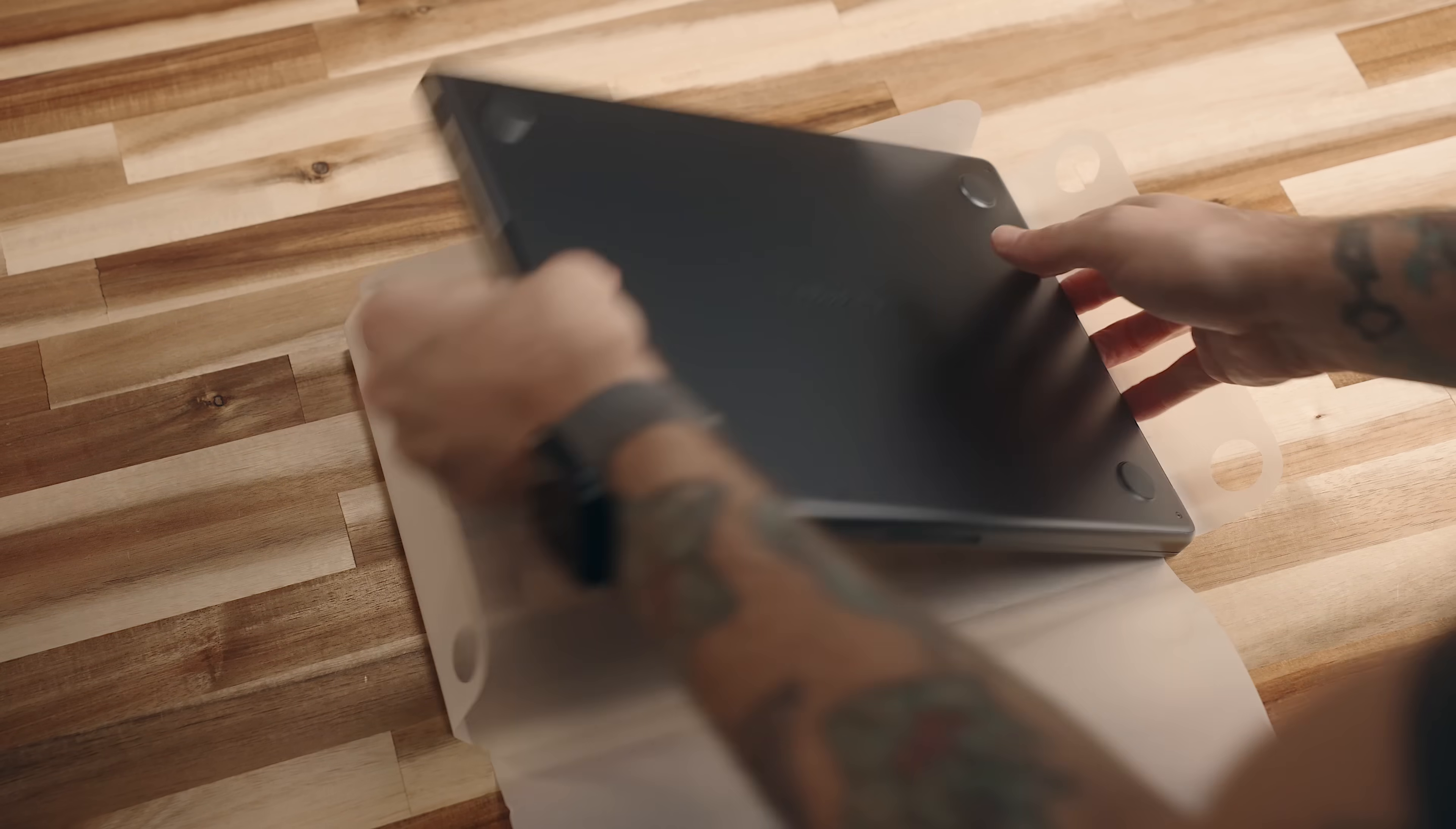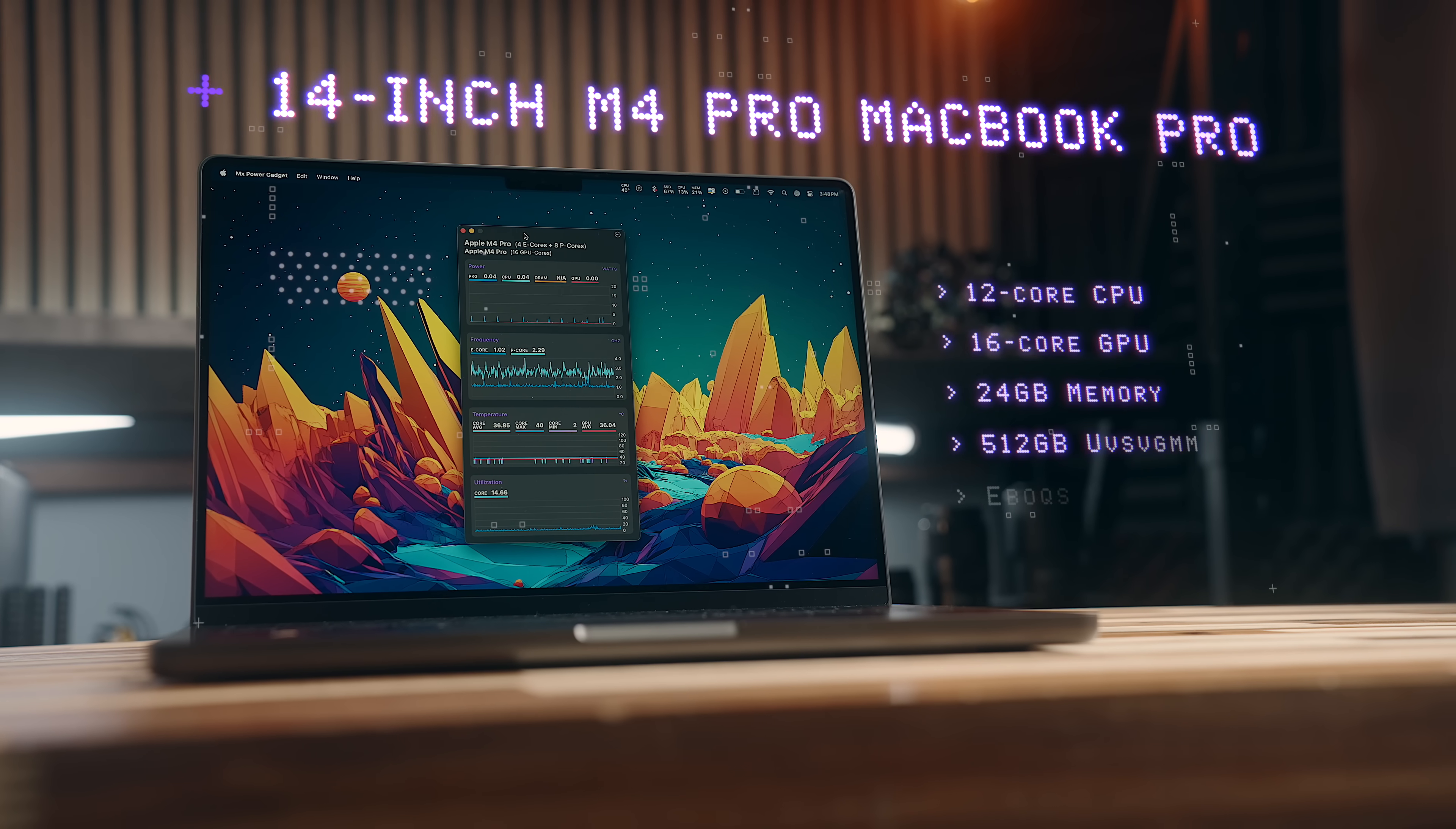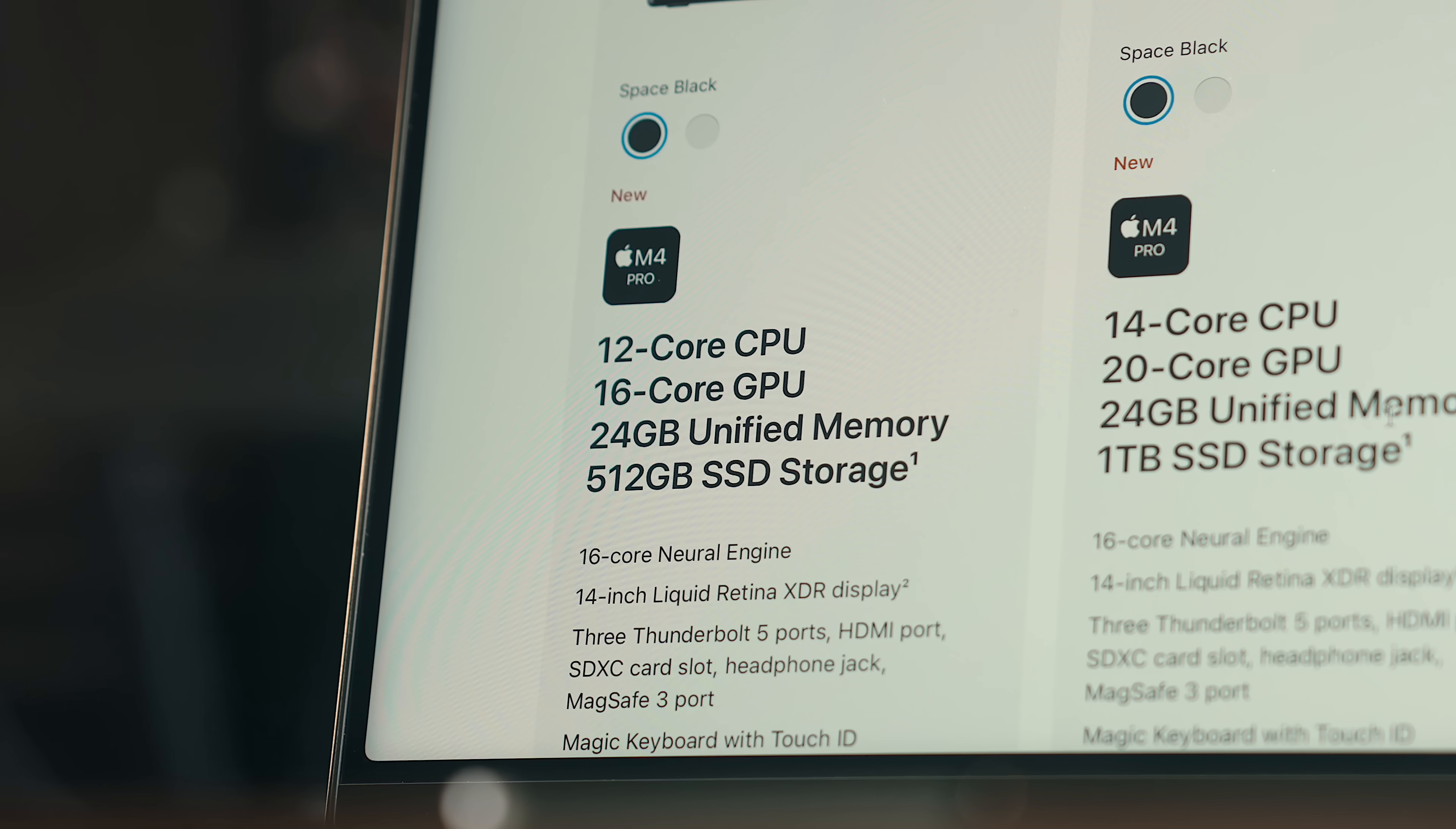The MacBook Pro that I have here is the base M4 Pro model. So 16 core GPU, 24 gigs of RAM, and a 512 gig SSD, which right off the hop, on paper gives you a lot more than the base version from last year for the same price. And digging into the details further, it gets even better.